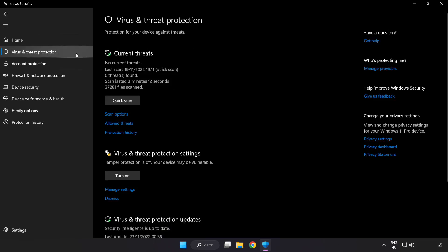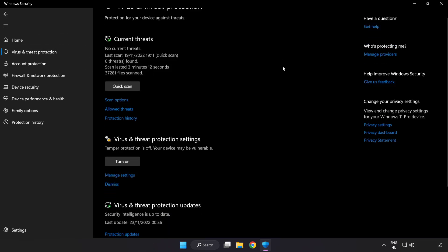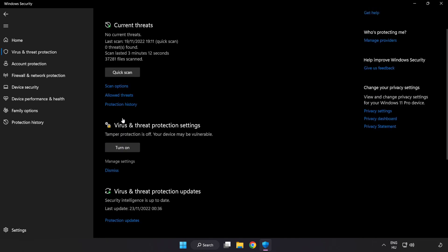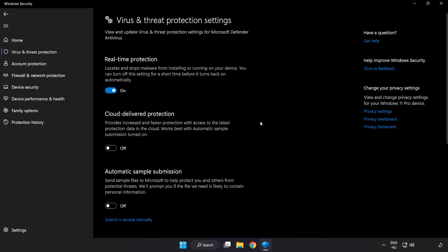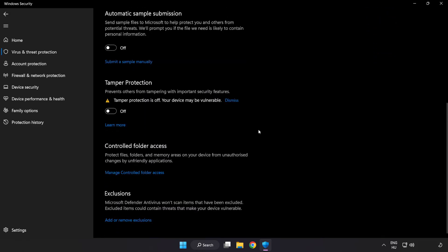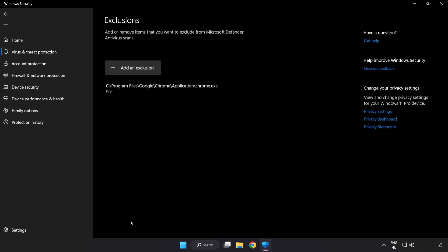Scroll down. Click manage settings. Scroll down. Click add or remove exclusions.